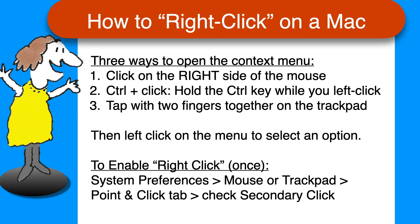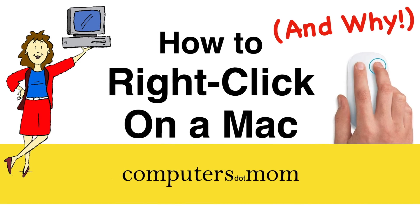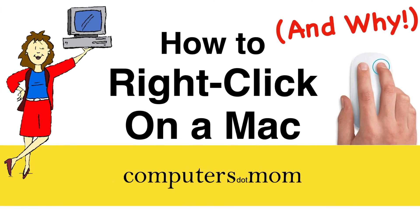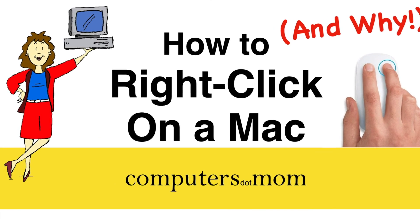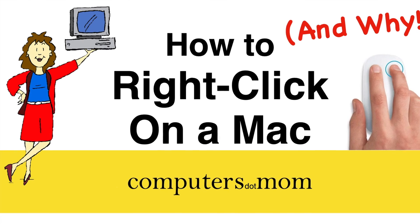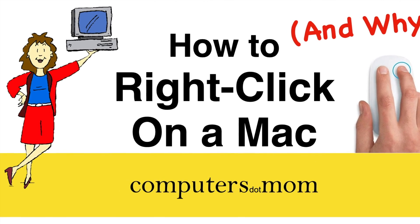That's it! Thanks for watching, feel free to leave comments and questions below, click like if you found this helpful, and be sure to subscribe for more Computers.Mom videos.